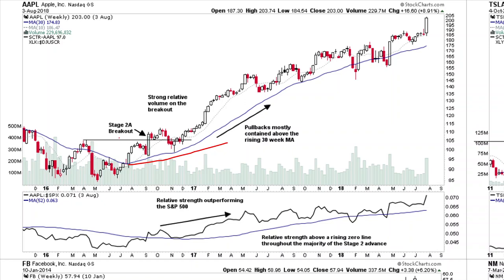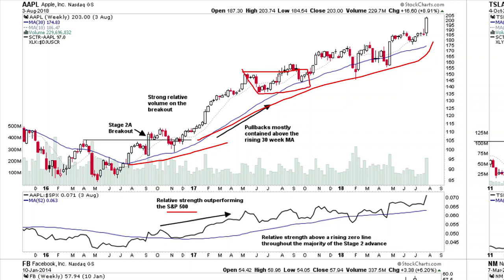Once the area of resistance was crossed on Apple, the price moved from around $105 to around $200 — a 100% gain. The relative strength, which plots the stock's strength against the S&P 500, moved above zero, meaning the stock outperformed the overall market. In stage two you get small consolidations in between, which are opportunities to add to your position as long as the stock stays above the 30-week moving average.